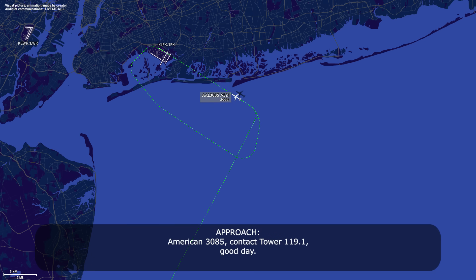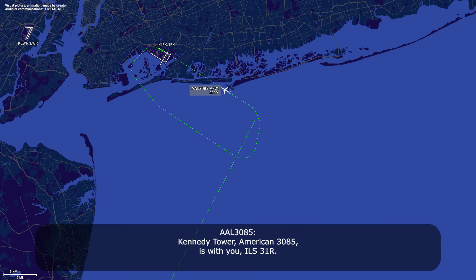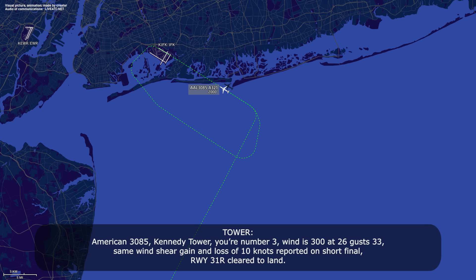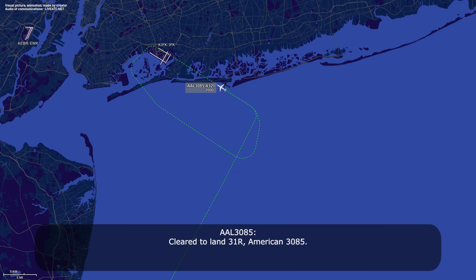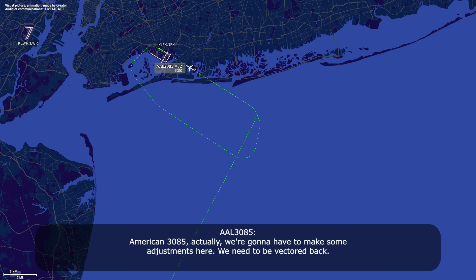American 385, contact Tower 119.1, good day. 119.1, American 385. Kennedy Tower, American 385 on the ILS 31 Right. American 385, Kennedy Tower — you're number 3, wind 300 at 26, gusting 33, same wind shear — gain or loss of 10 knots reported on short final, runway 31 Right, cleared to land 31 Right. American 385, we're going to have to make some adjustments — we need to be vectored back.